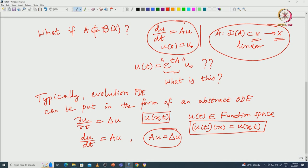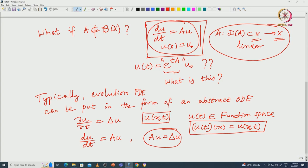Similarly, we can do that for the wave equation and Schrödinger equation. Once we study the abstract Cauchy problem, we can apply those results to the wave equation, heat equation, and Schrödinger equation. That is the idea: a typical evolution PDE can be written as an abstract ODE in some function space. X will be that Banach space — some function space — in each of these cases.